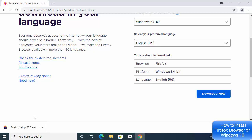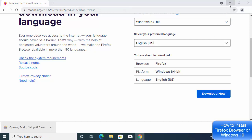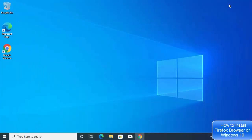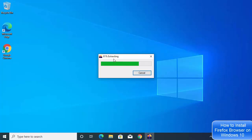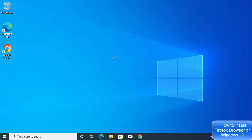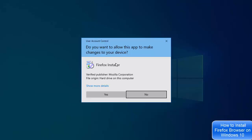Once the Firefox Setup .exe file is downloaded, click on it. Let me minimize my browser so we can see the installation process. When you click the exe file, it's going to extract the Firefox browser, and the first window will appear like this.